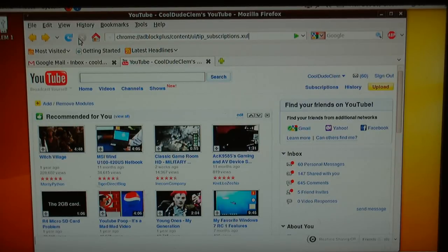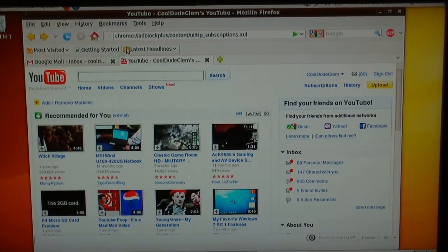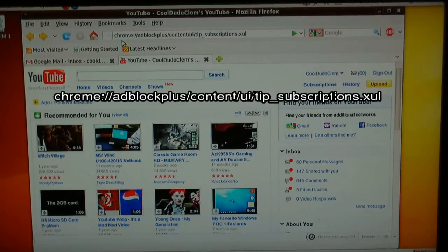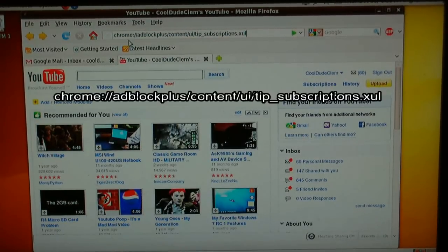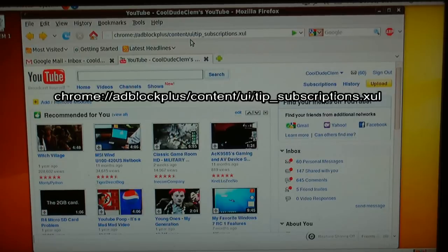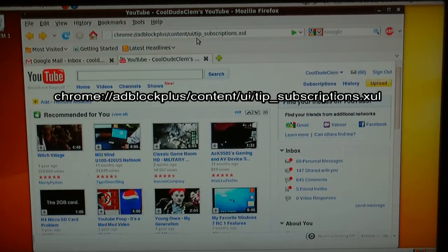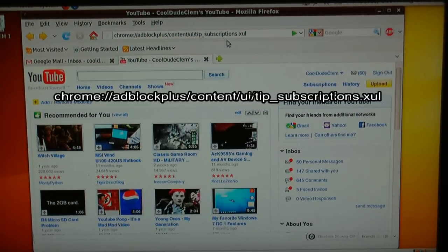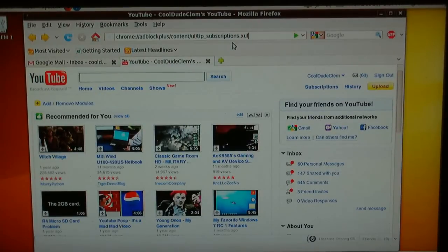Just recording an extra bit about the filter subscription page. If it doesn't load up when you install Adblock Plus, you can type into the address bar: chrome:///adblockplus/content/ui/tip_subscriptions.xul — and that will take you to the filter subscription page.